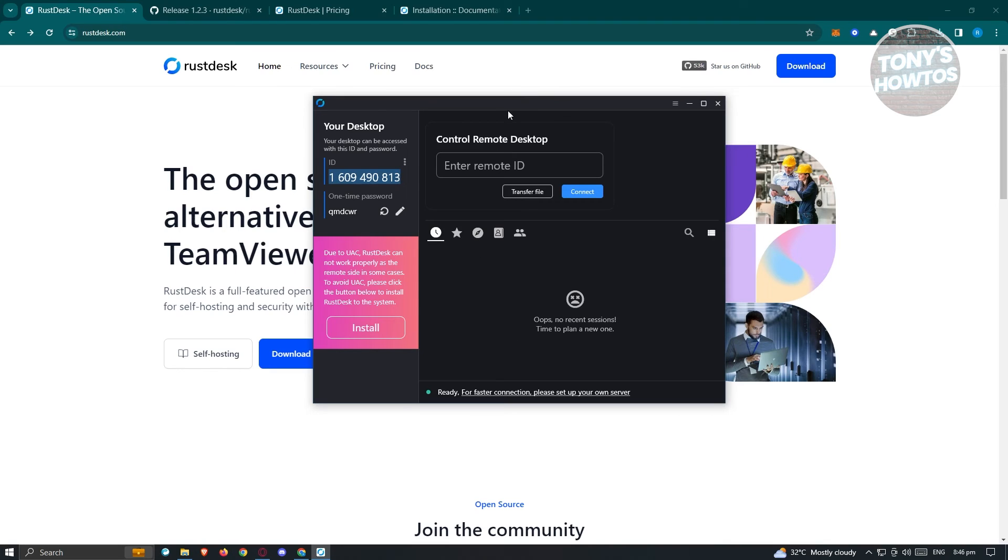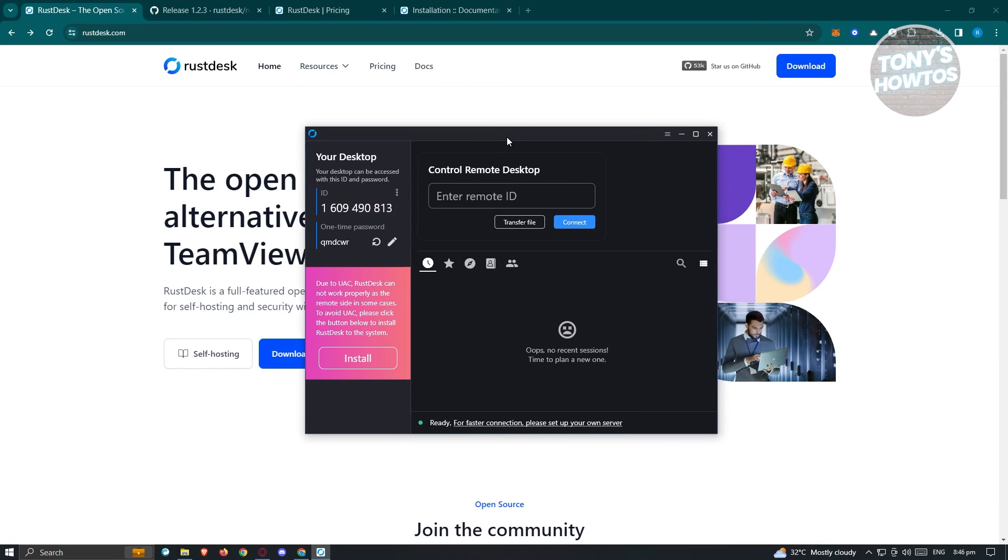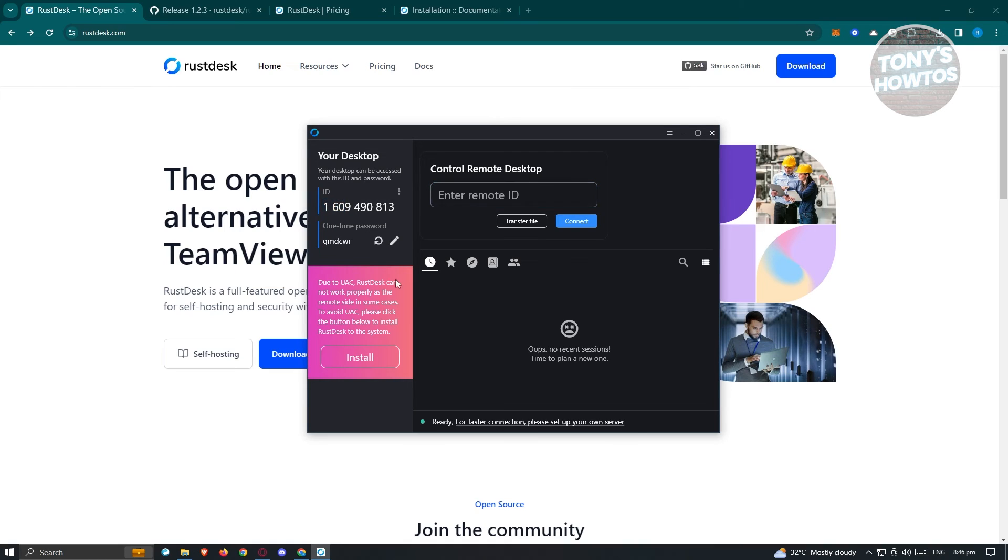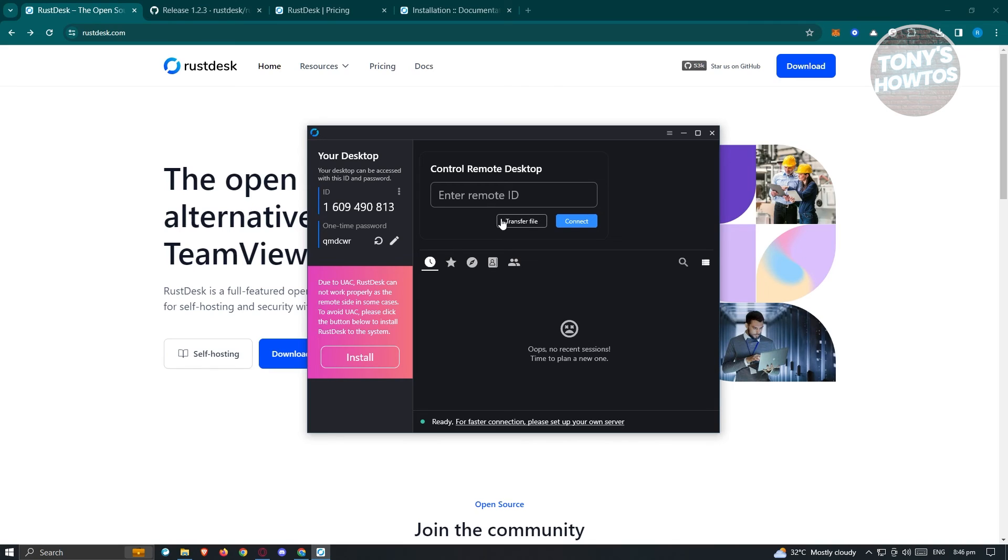If you want to access someone's computer, go to the ID section and ask for their ID and password. Once you hit connect and enter the password, you can access and control their PC. There's also a transfer option if you want to transfer files.